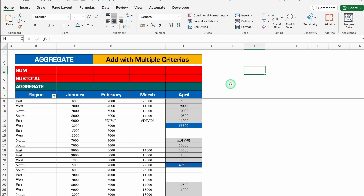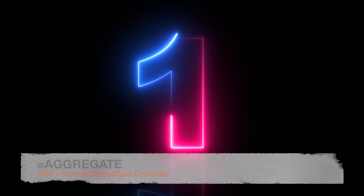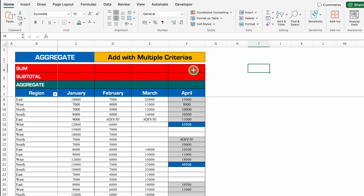In today's video we will see 10 Excel functions that can be useful for calculations or accounting purposes. Our very first function is AGGREGATE, and we will also see how it's better than SUM and SUBTOTAL.